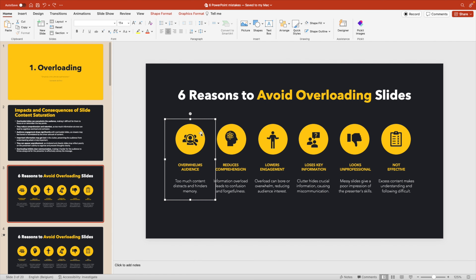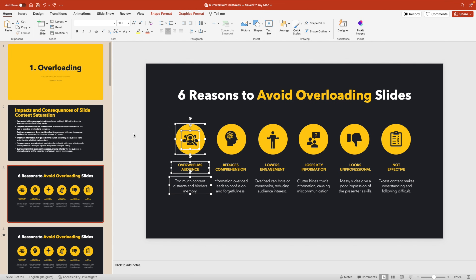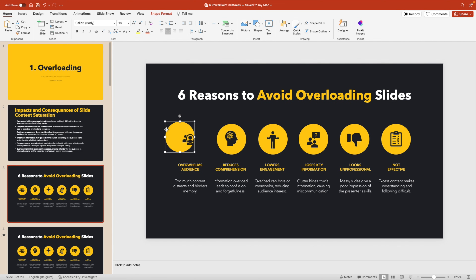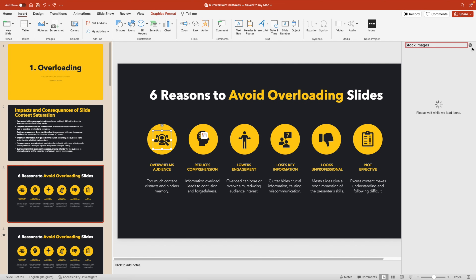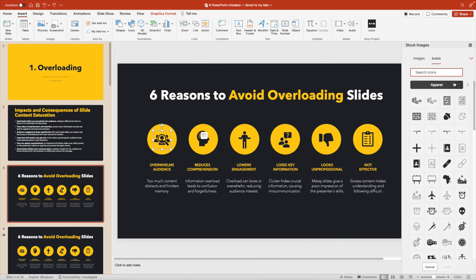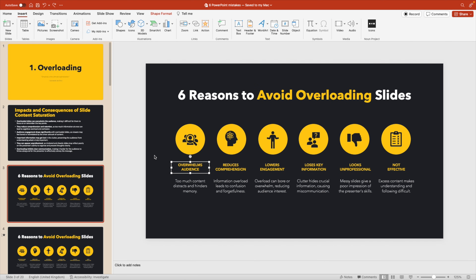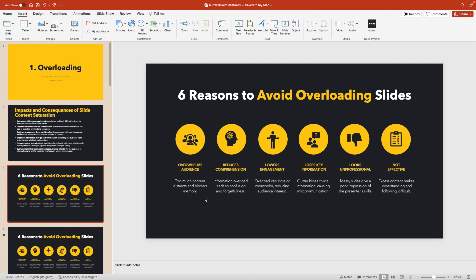The bullet points are quite simple. If we ungroup them, you can see there are multiple elements: a circle in the background, an icon from PowerPoint's standard icon library, and a text box with all capital letters in yellow to focus on the most important keyword of the bullet point. Below that, we have the text in a reduced format — short, crisp, and simple.